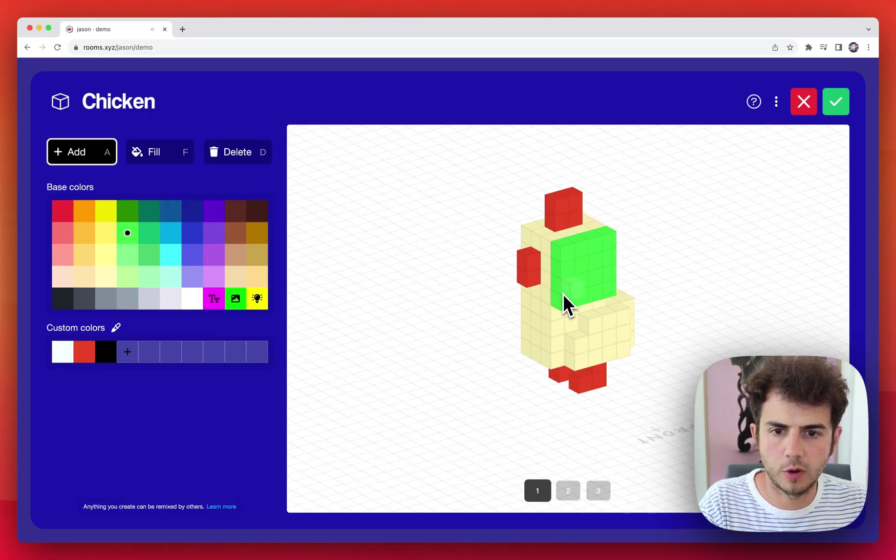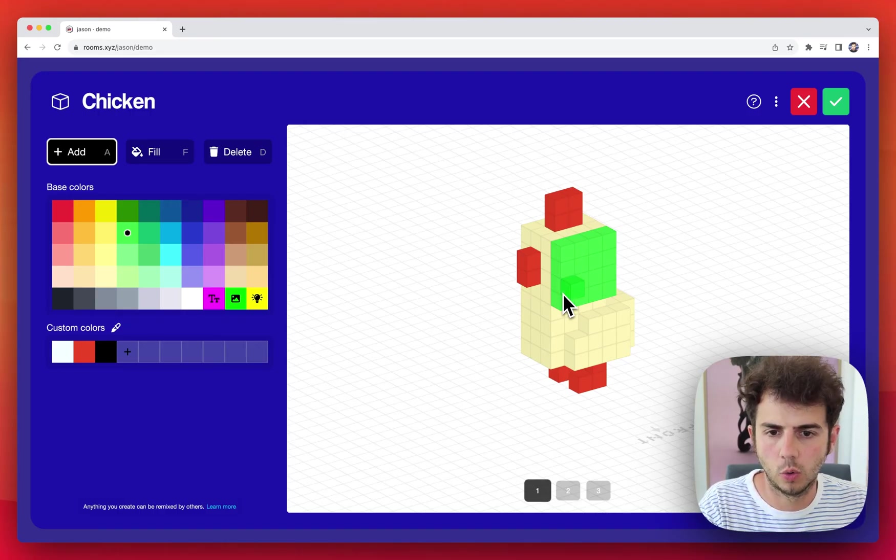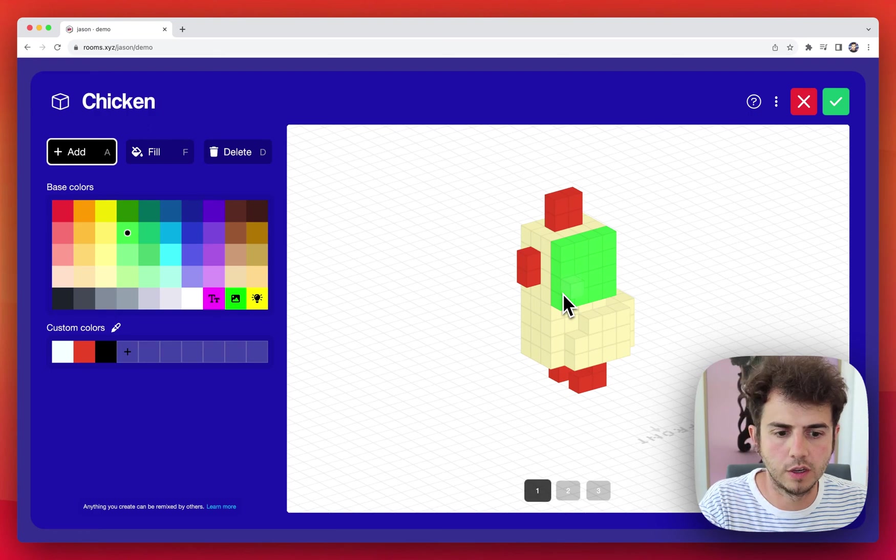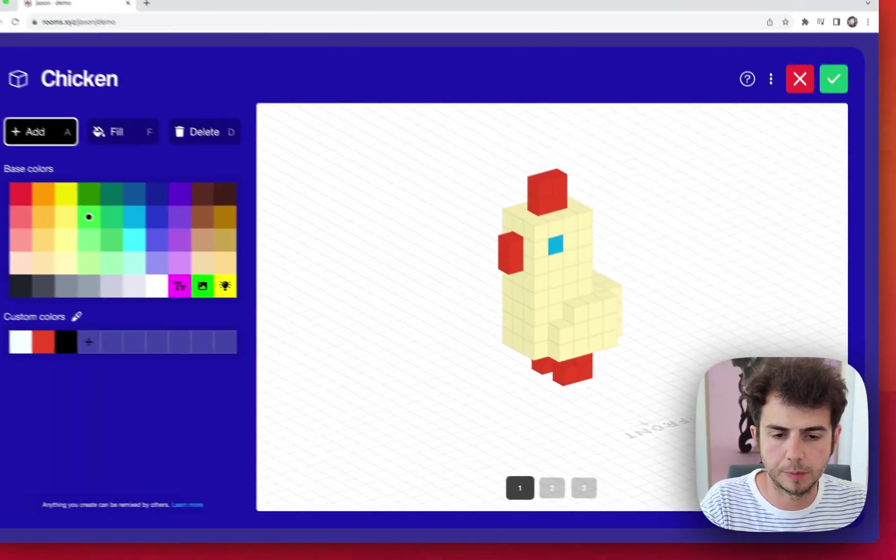If at any point I want to undo anything, I can use Command Z or Control Z if I'm on Windows, or tap this undo button here.